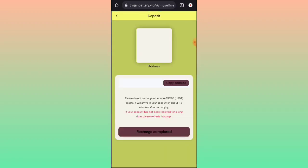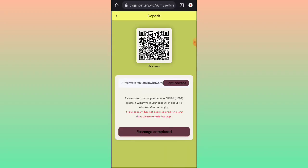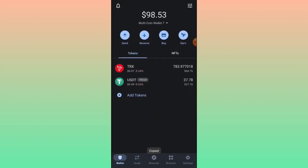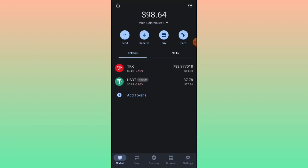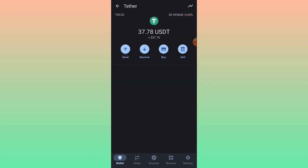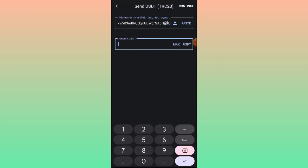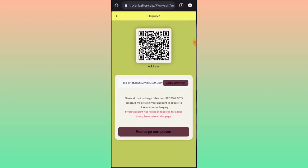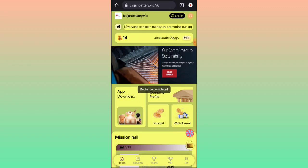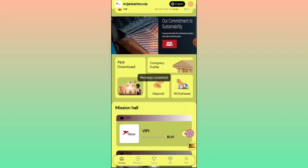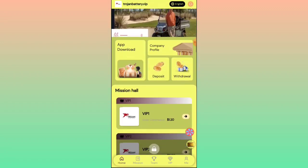To deposit, click on the recharge option, then copy your wallet address. Go to your Trust Wallet, select TRTC, click on history, then click on send. Paste your wallet address, write 6 as the amount, click continue, then go back to the platform and click 'Recharge Completed.' You will be successfully recharged.